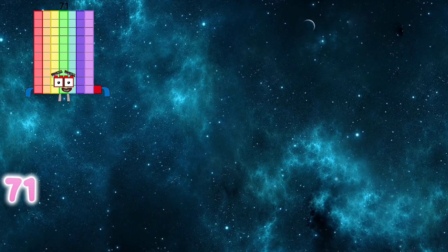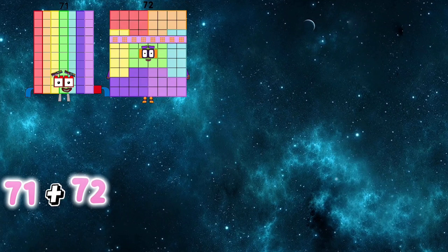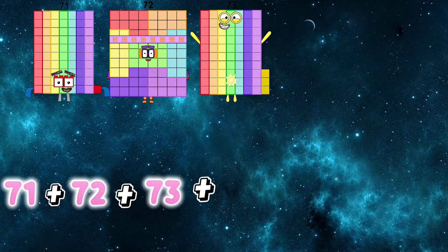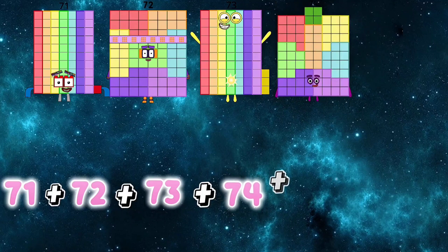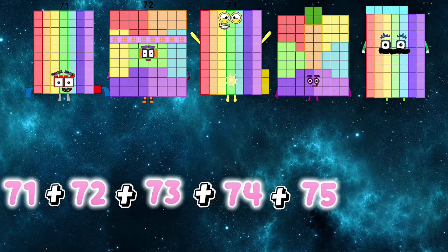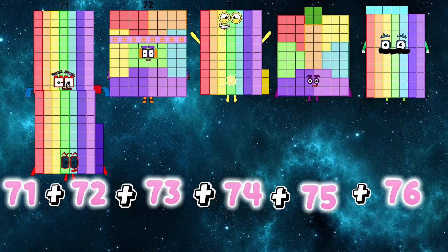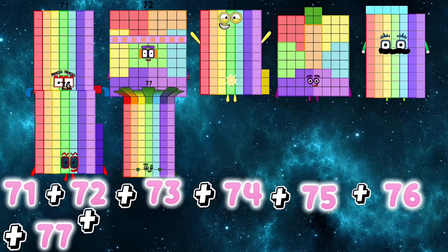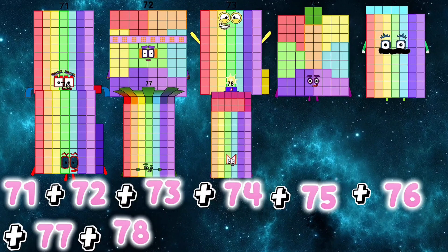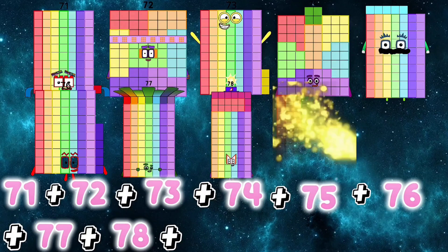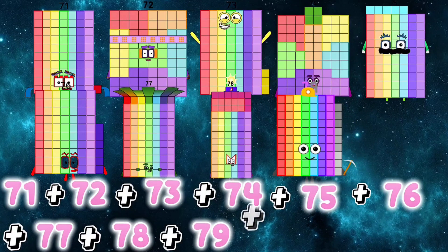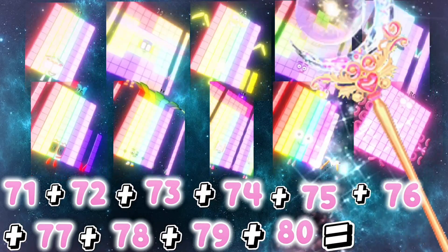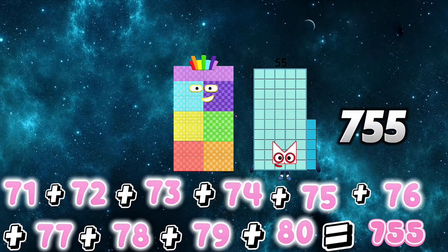71 plus 72 plus 73 plus 74 plus 75 plus 76 plus 77 plus 78 plus 79 plus 80 is equals to 755.